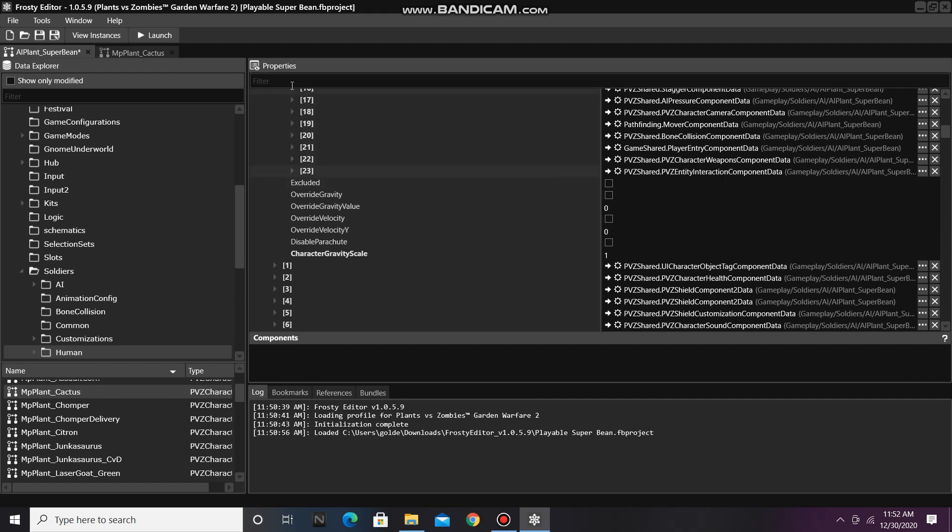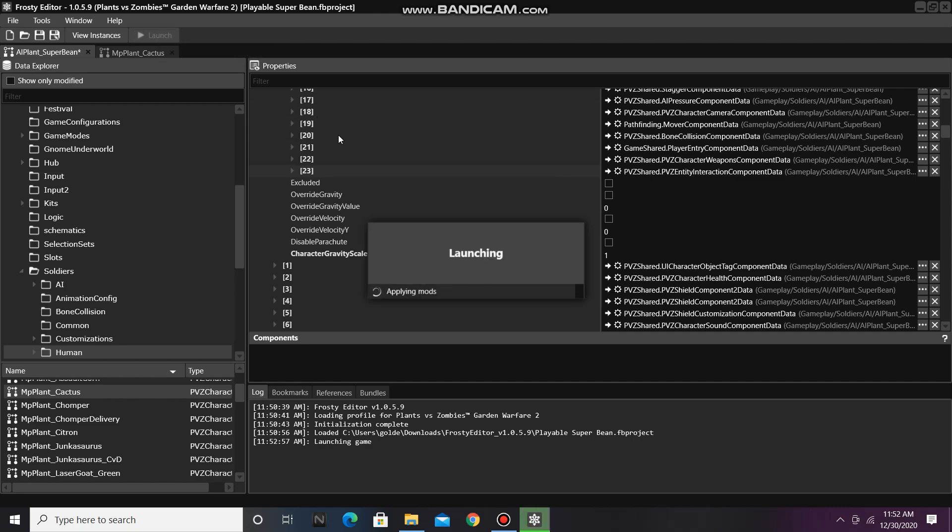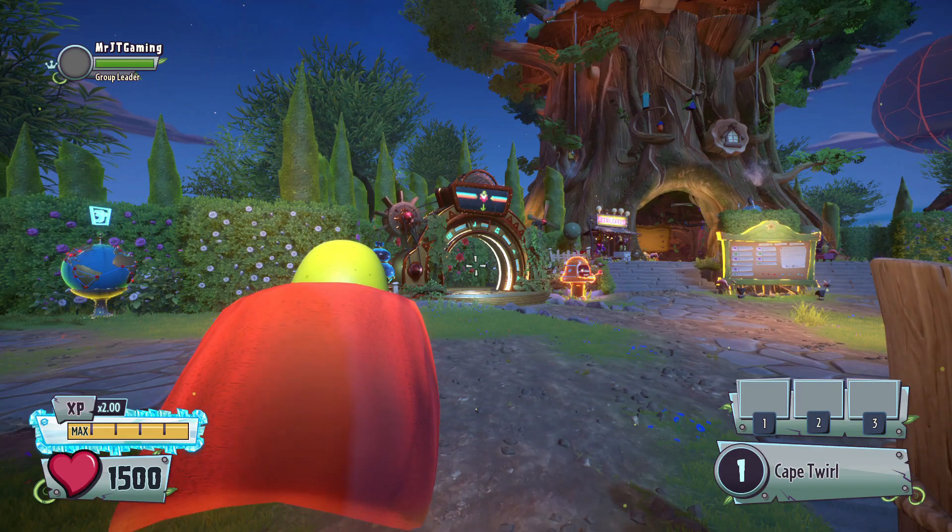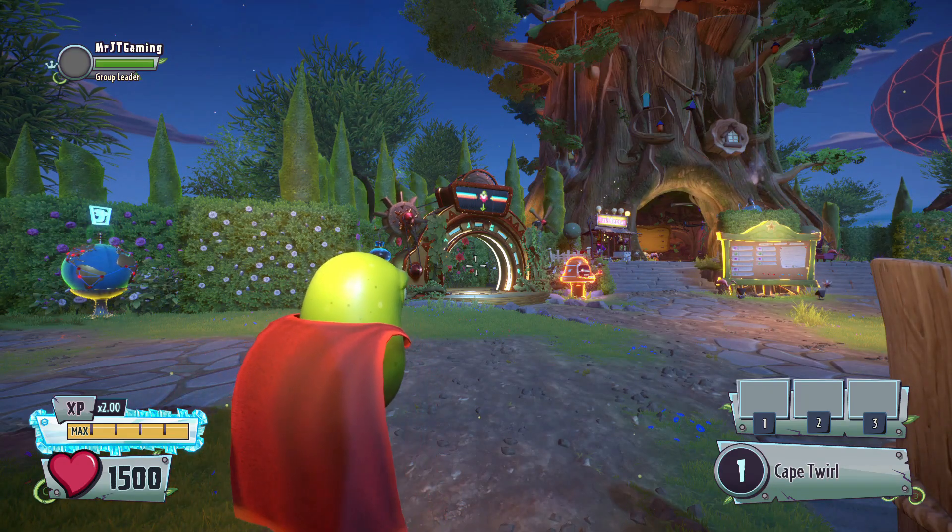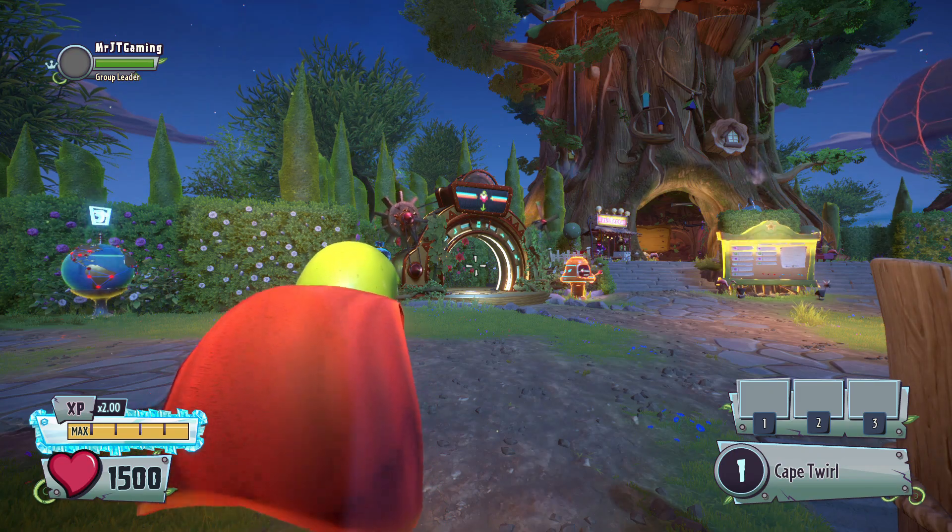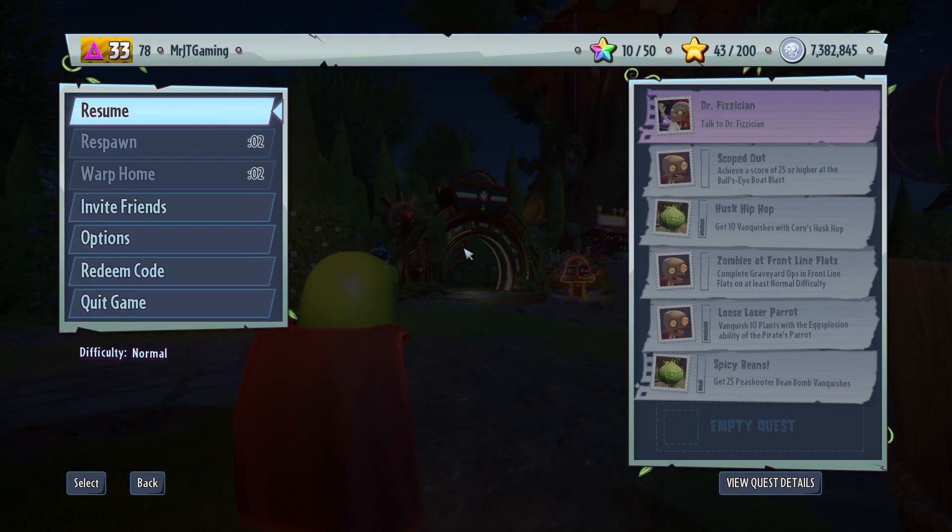Finally, we can launch the game to see if we can interact while we're playing as AI. Alright, first things first, let's try accessing the pause menu. Yay, it worked!